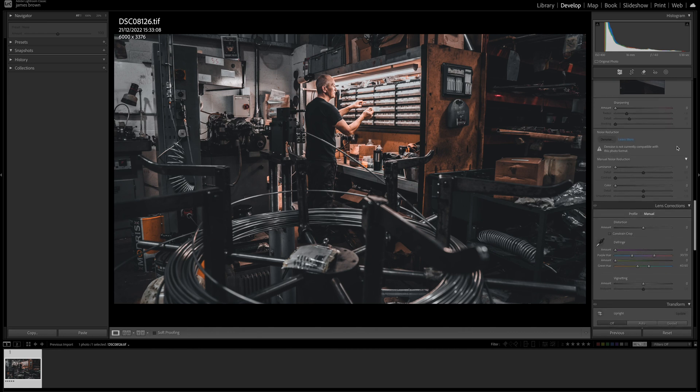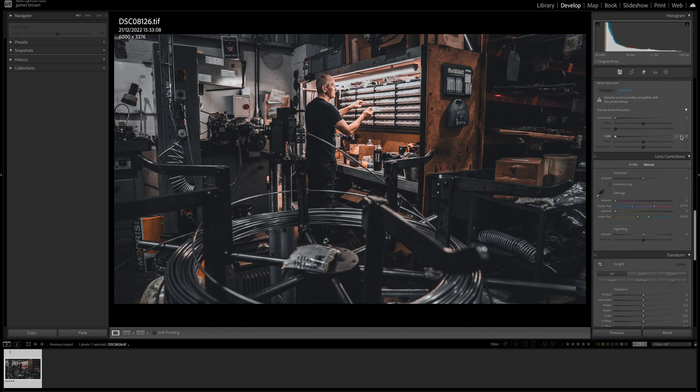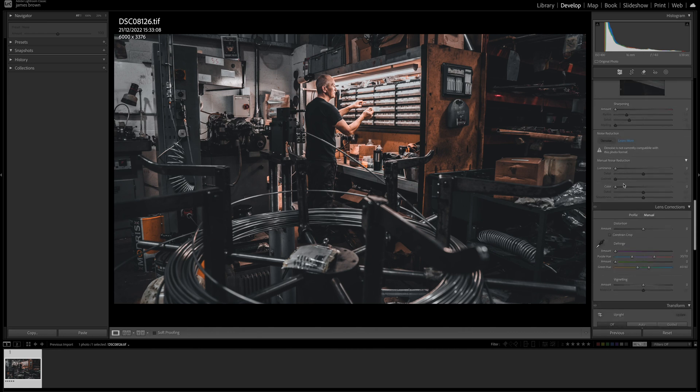If we scroll down you can see the noise reduction. In previous versions it was a little bit slower, but this has now been sped up and it is working really fast, so you should have no problems — it's quick, easy, and a lot faster to use.